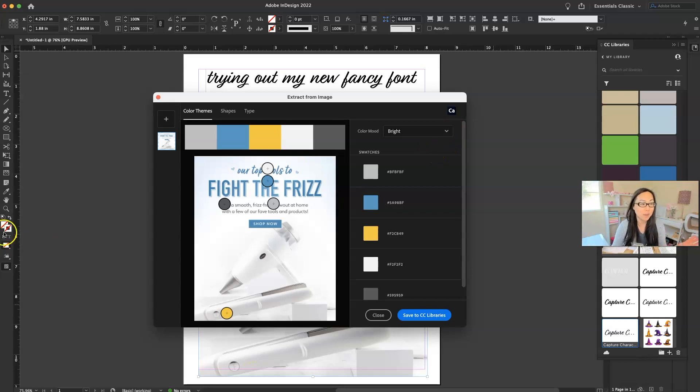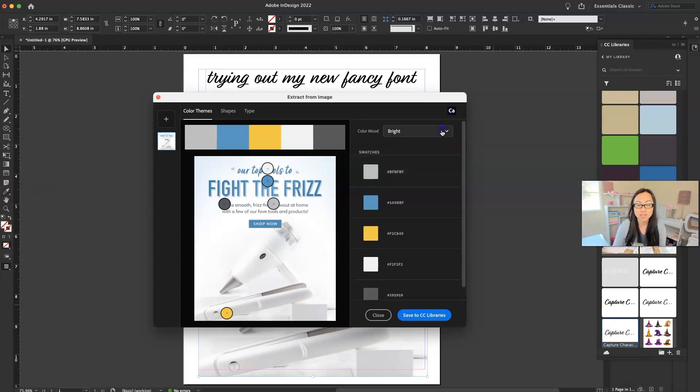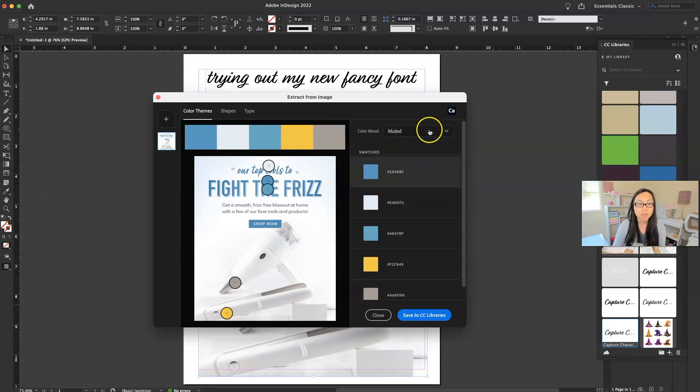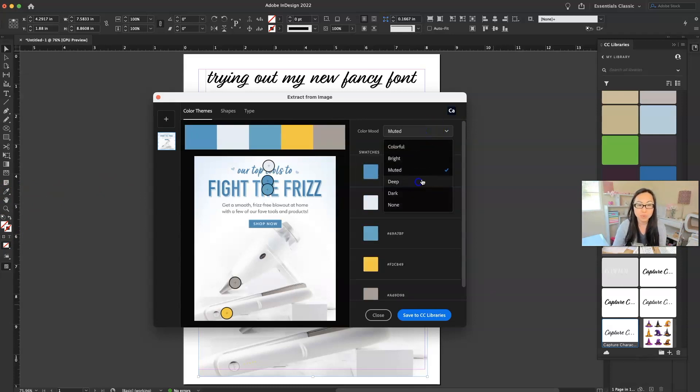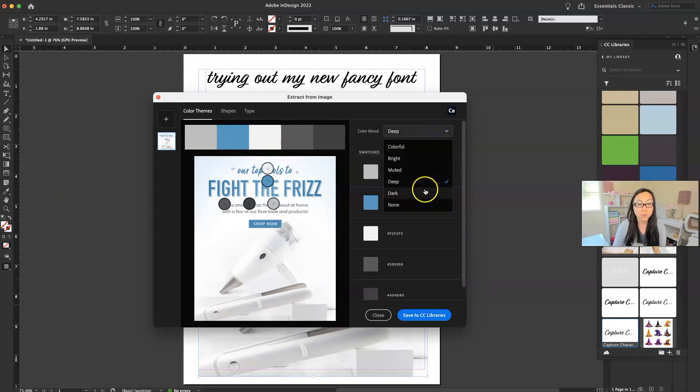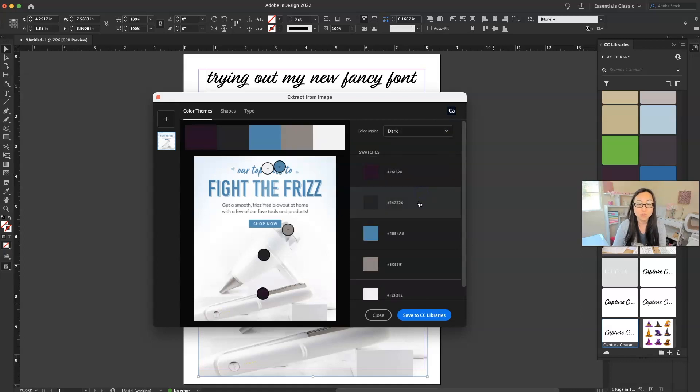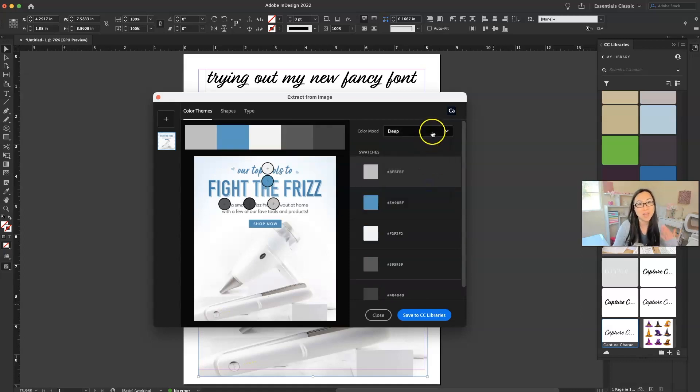We have muted. We could do dark. We could do, didn't I just do dark? We could do deep, deep and dark.